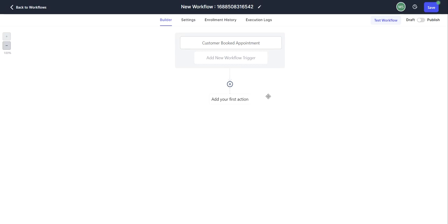In this video, we are going to go over the remove from workflow CRM action item. Within your workflows, you can remove contacts from the current workflow or from other workflows within your workflow.